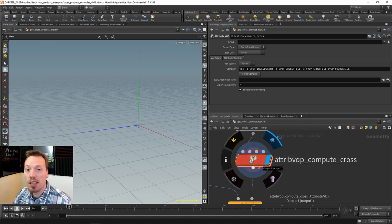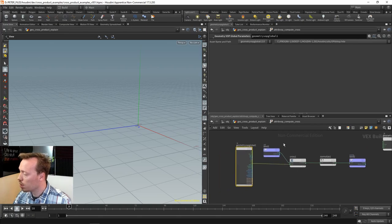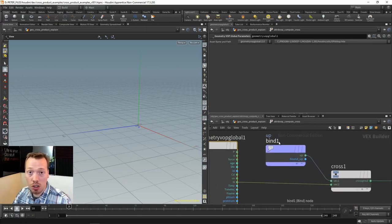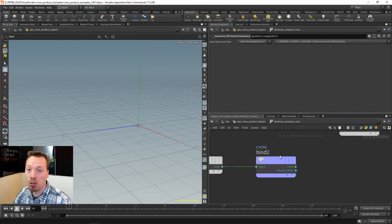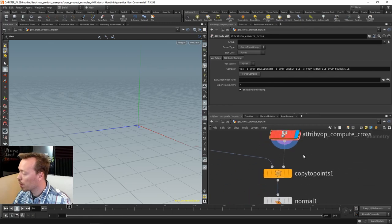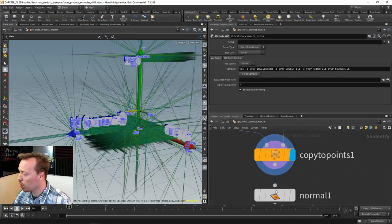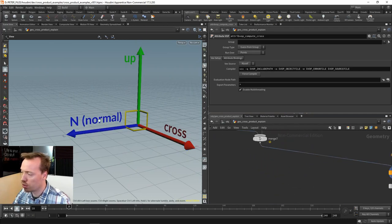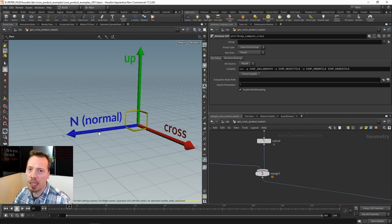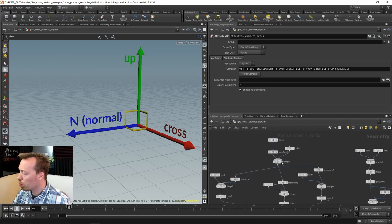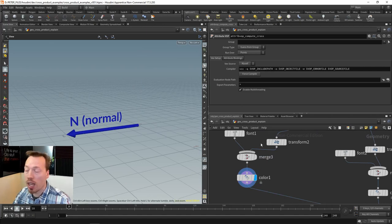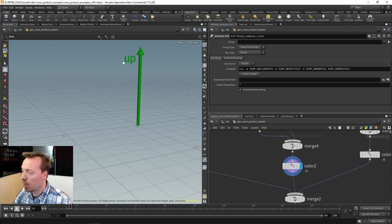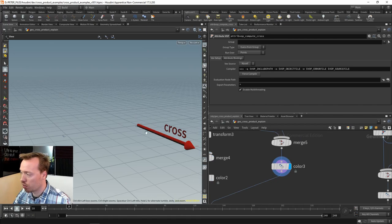Inside the attribute VOP, I simply take the up vector — currently normalized — take the normal, which is also normalized, and cross the two vectors together to get the resulting cross product vector. We also normalize the result and output it into a 'cross' attribute. I can copy two points here for visualization in the viewport. I started with a single arrow rotated to align with the Z axis as our normal, did the same for the up vector, and then the cross vector is the final one.